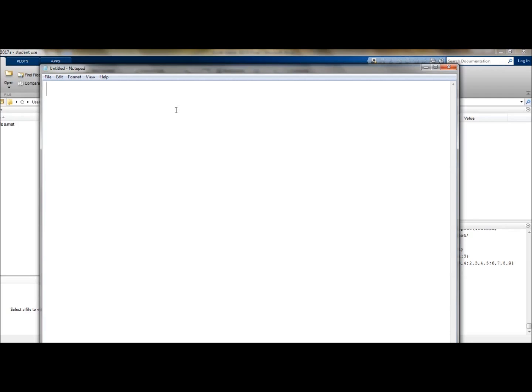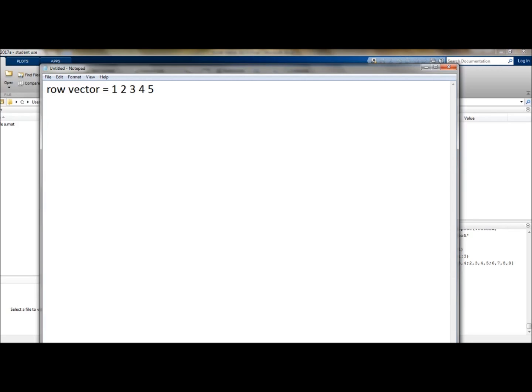So to start, a vector is a 1D array which can be formed as a row. The row vector would look something like this. Now you should be aware that when you are typing a row vector into MATLAB, you would have it in brackets and you would separate it either using spaces or commas in order to get it to form a row.